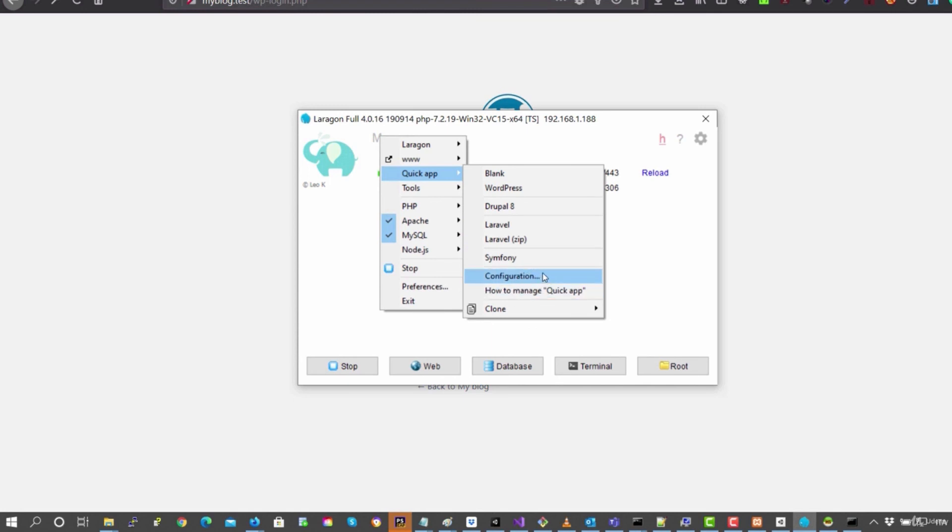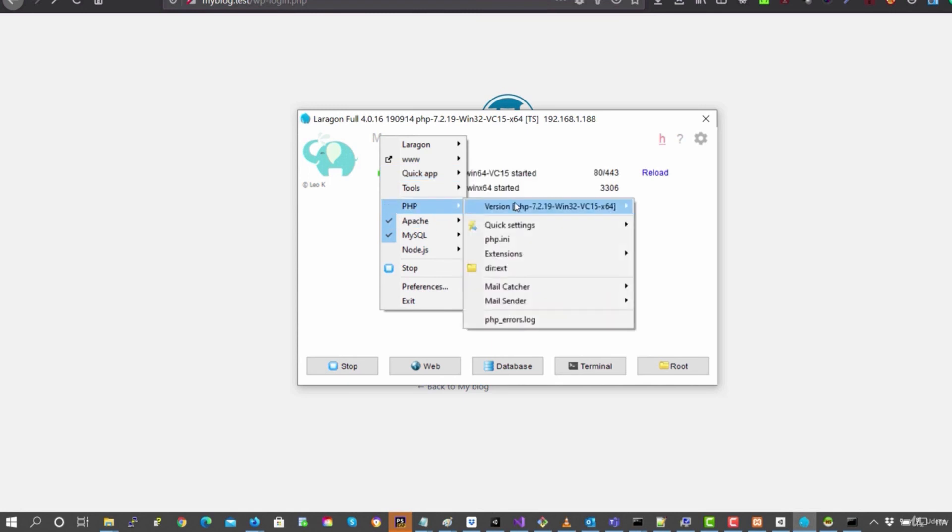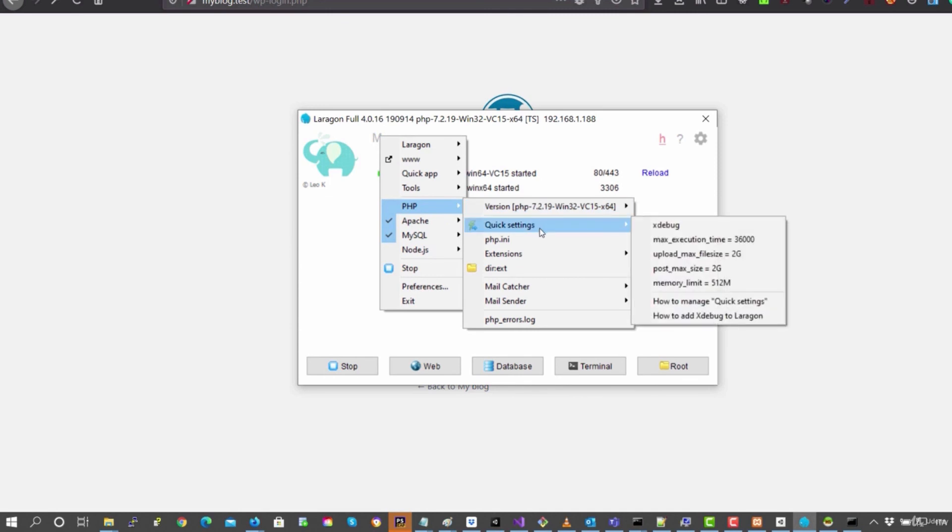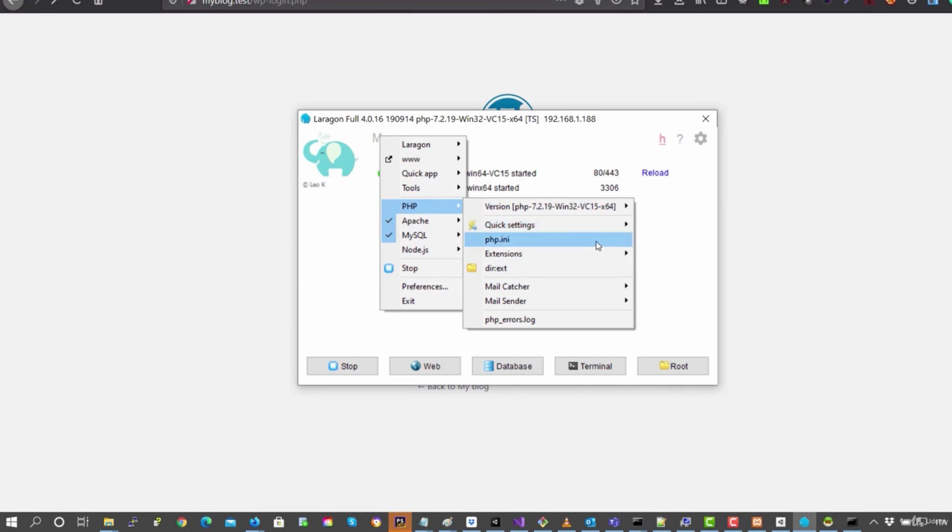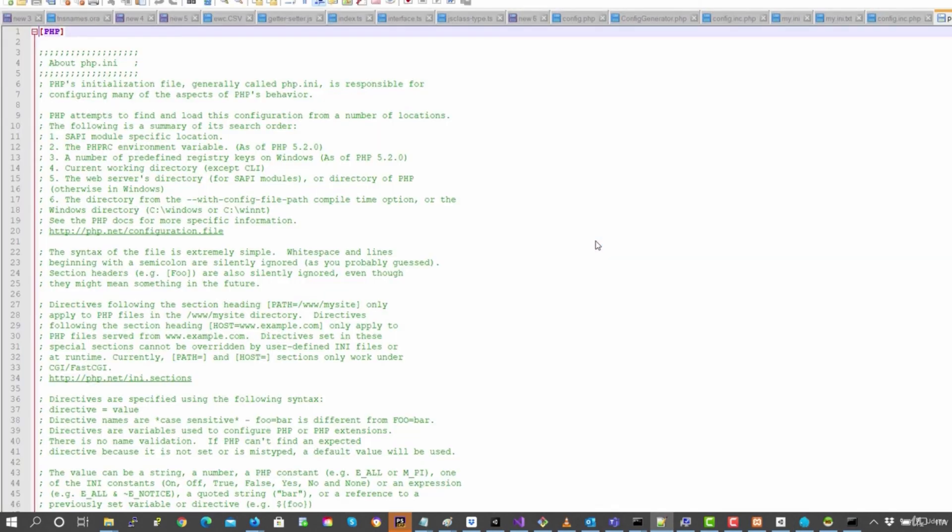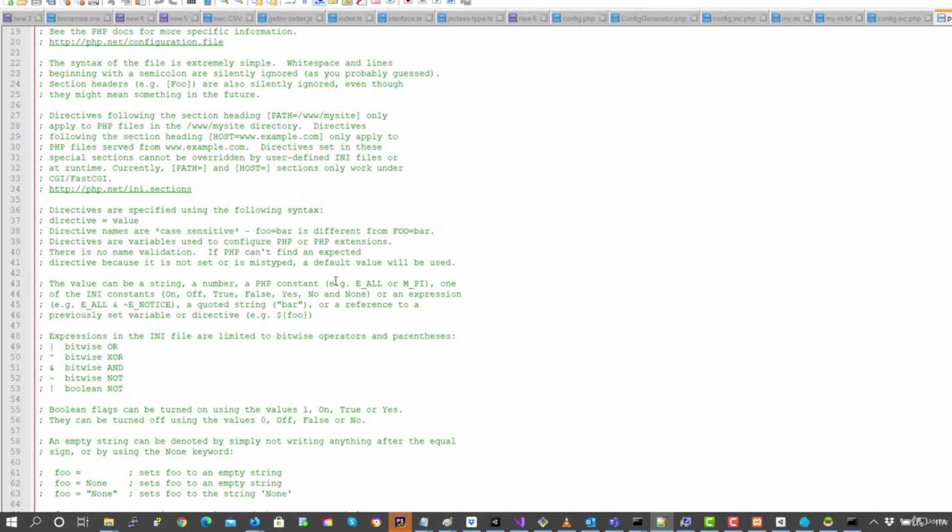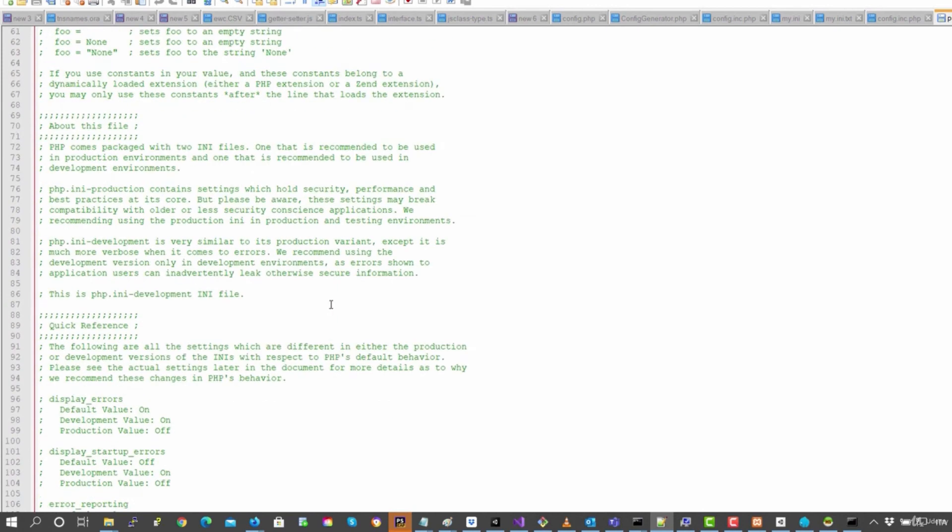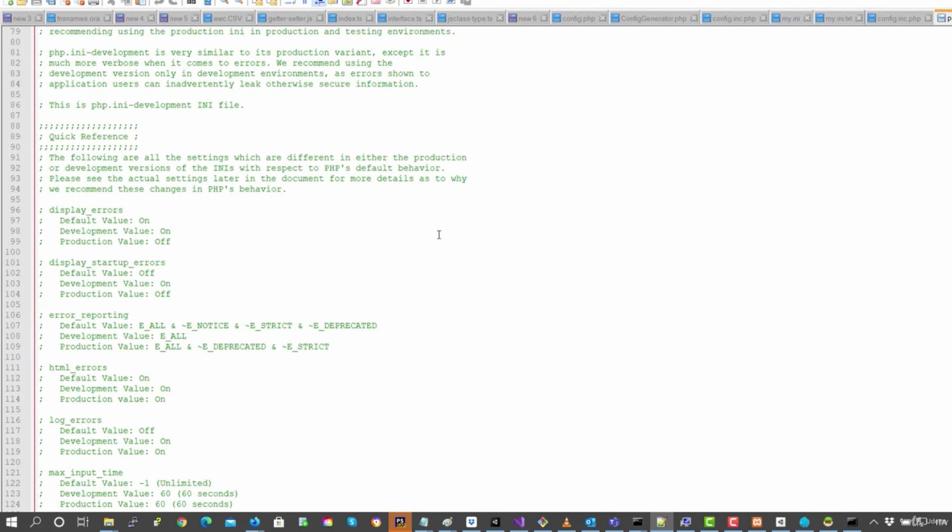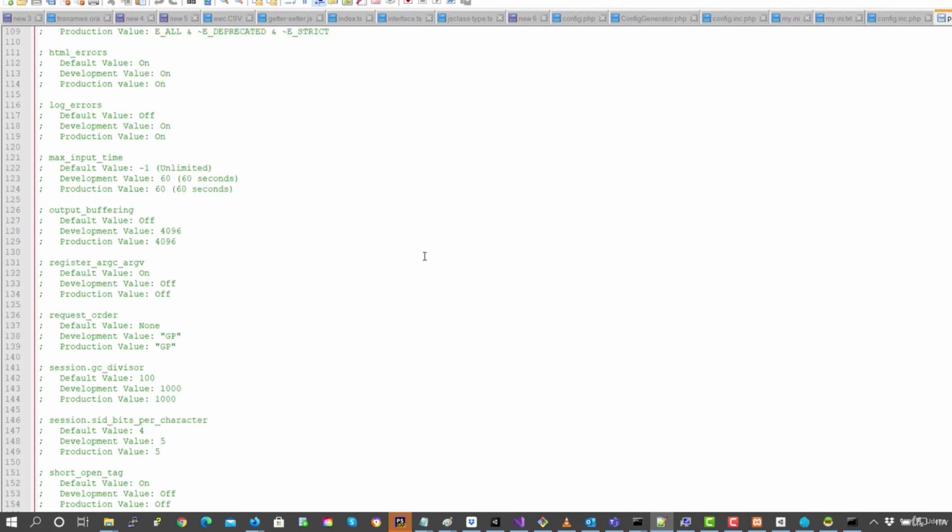And then you can configure also the URL to do the quick app. Then we have PHP and we can modify the settings of PHP. So for example, to modify xdebug, the max of loading, you can open a PHP file to do the configuration here. So the whole part where I explain how to configure PHP, you just need to open this file here.